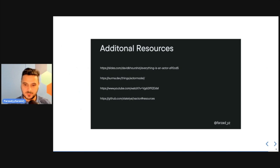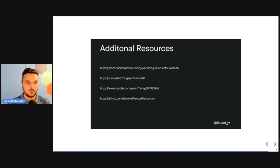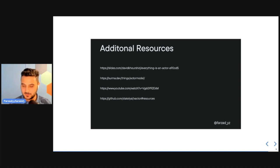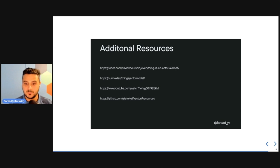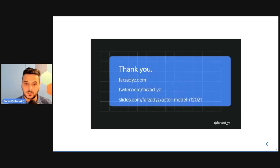I'll be sharing the slides with the organizers so they can distribute them through the mailing list. Thank you very much, everybody — I hope you took something useful away from this actor model talk.